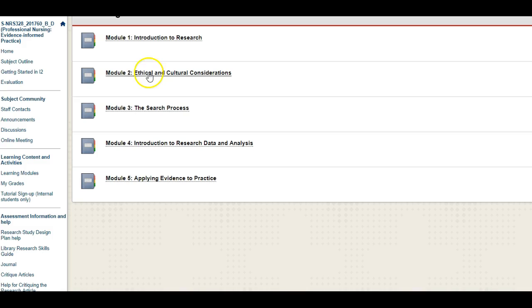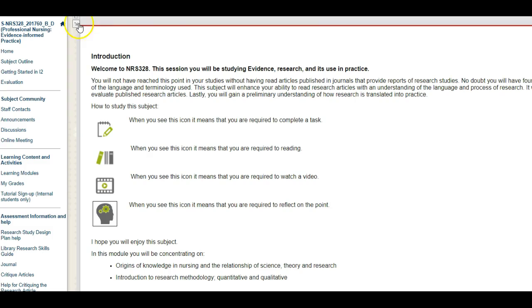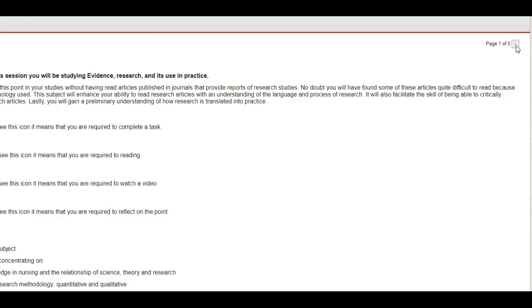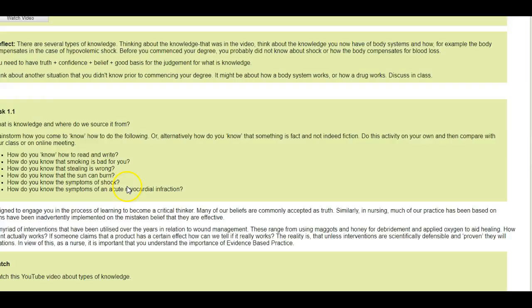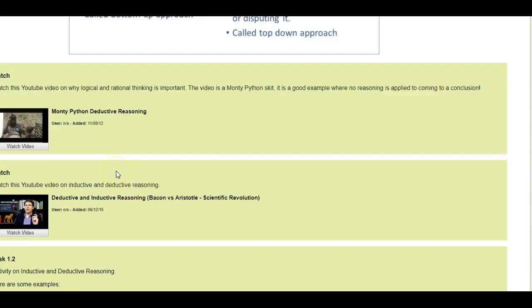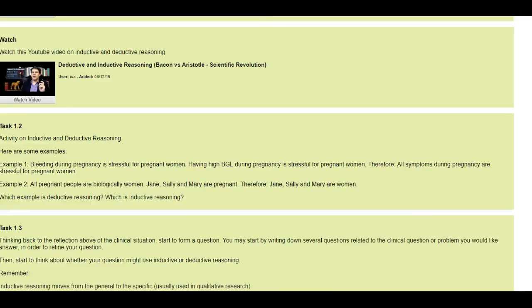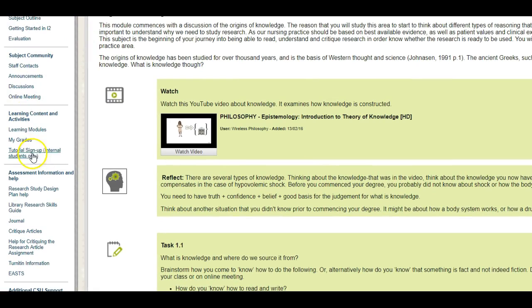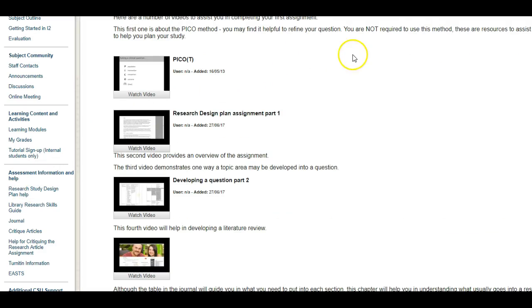In the learning modules, each section has information, and you move through using the navigation button. Each module opens a video, followed by diagrams, things to read, and activities, with clickable links to explore further. When your assignments are due, go to My Grades to get your marks back. There is also a tutorial sign-up section for on-campus students, and a section with information about the research study design plan with help videos.